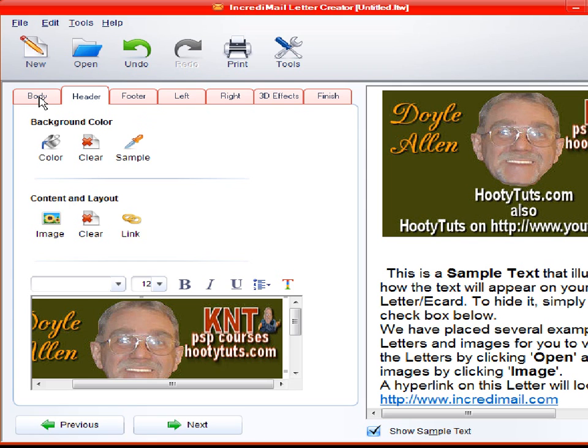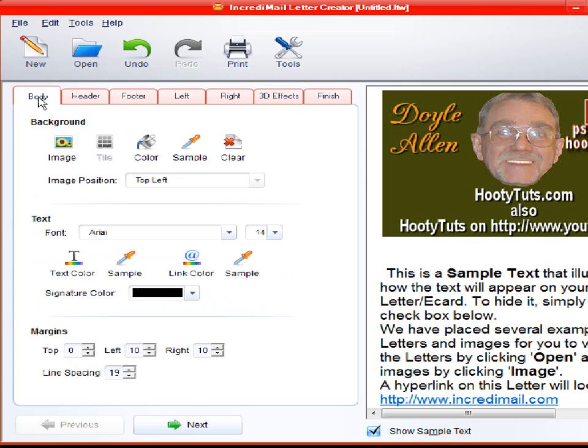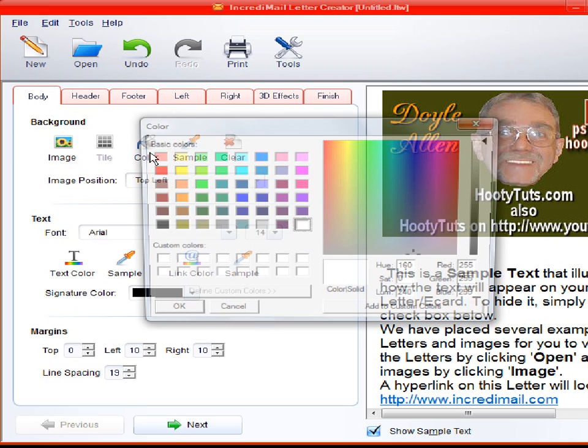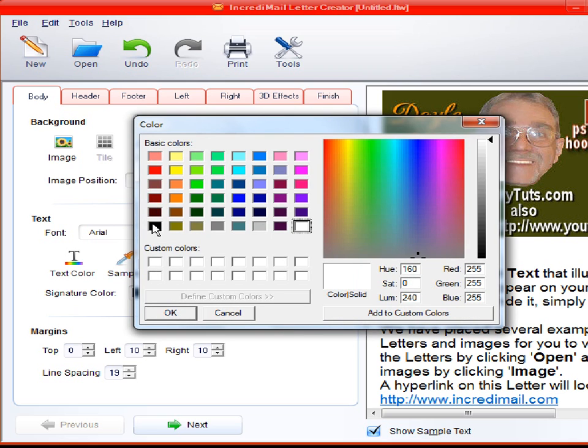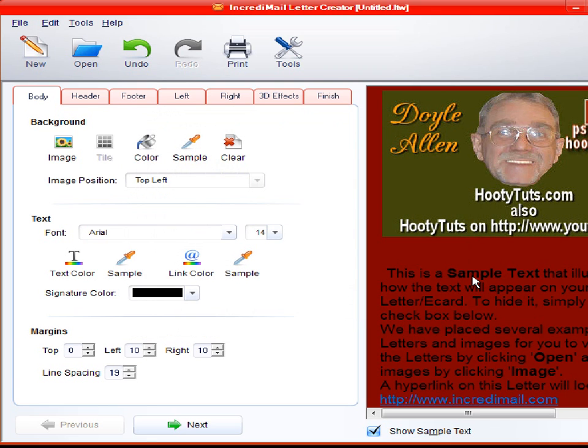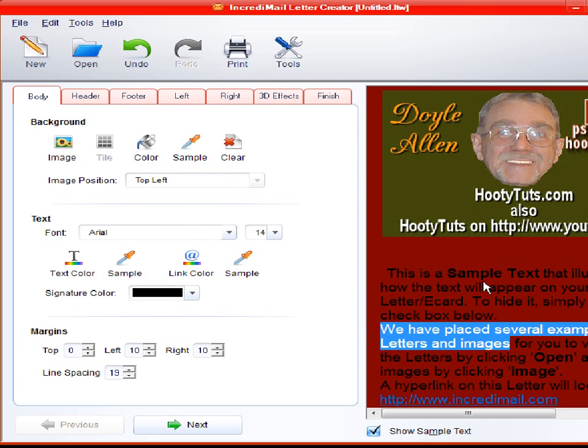And on the body, let's see, we've got a bunch of options here. This is kind of mainly why I want to show you here. We can choose background colors. Like whatever. Just choose a color. Say OK. And that will make the background that color.